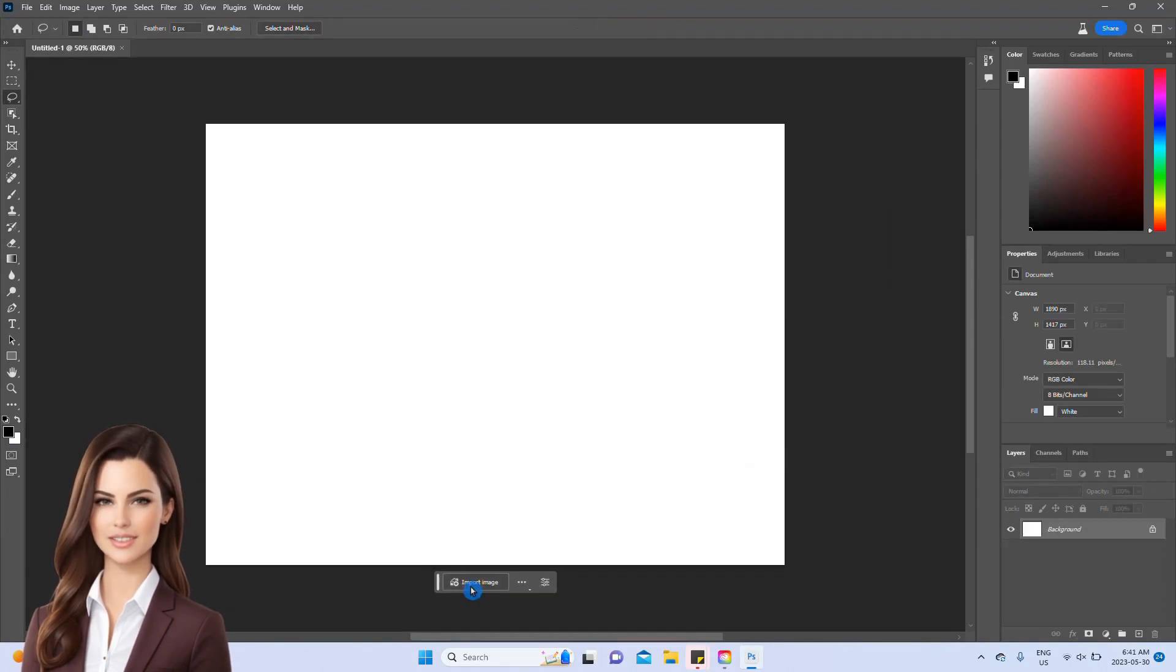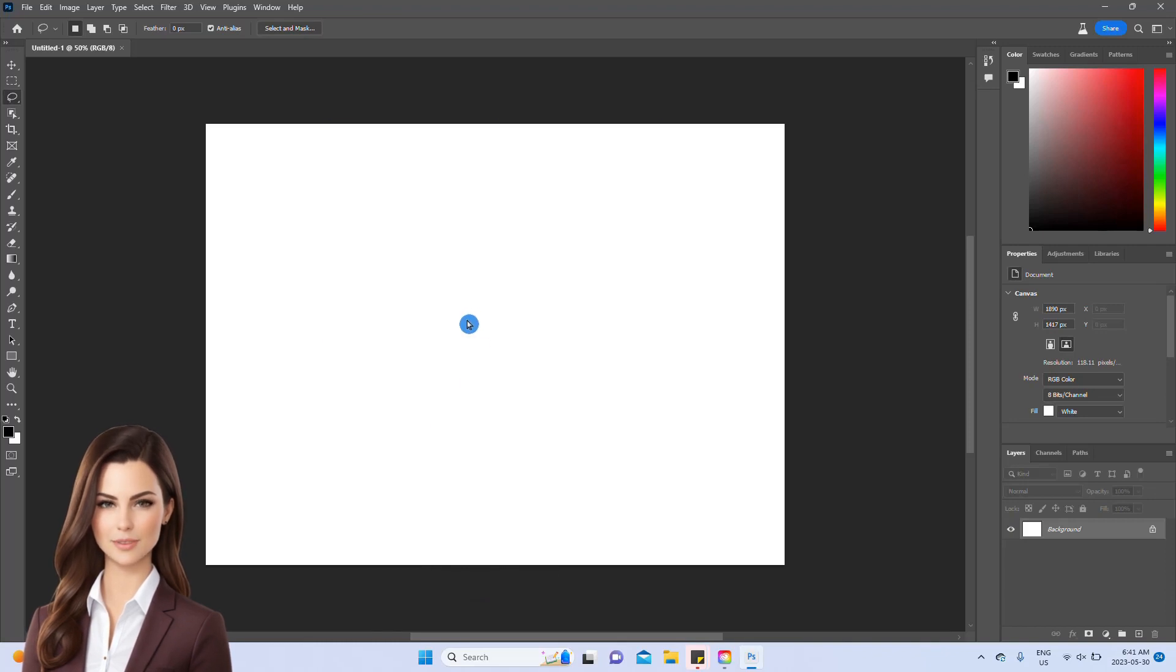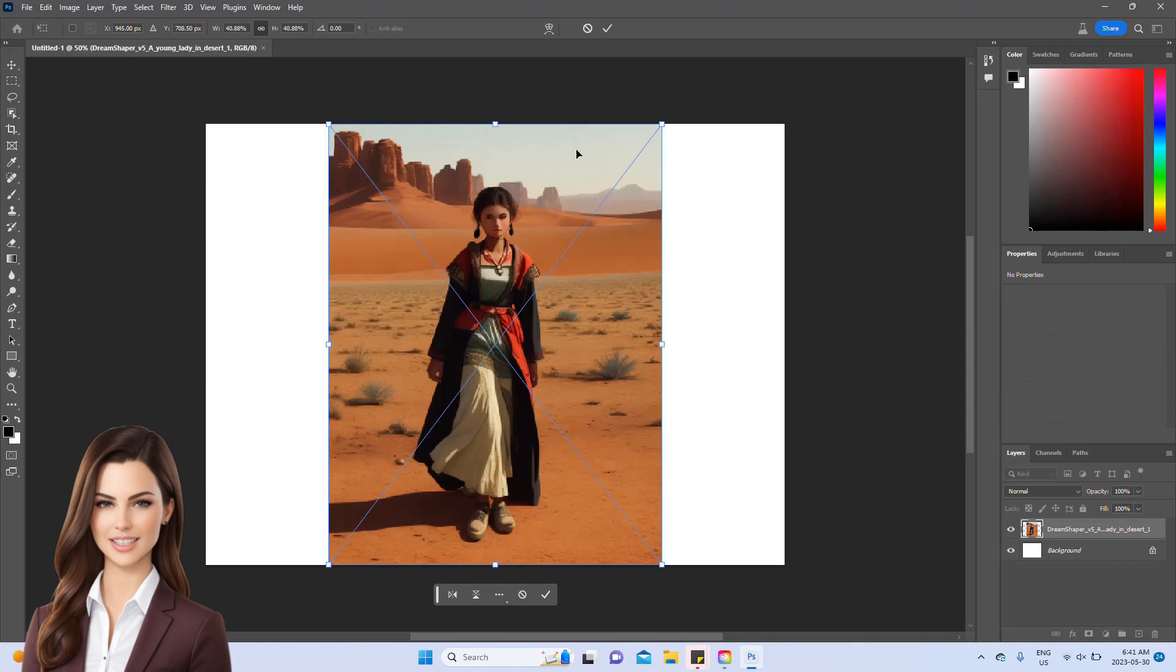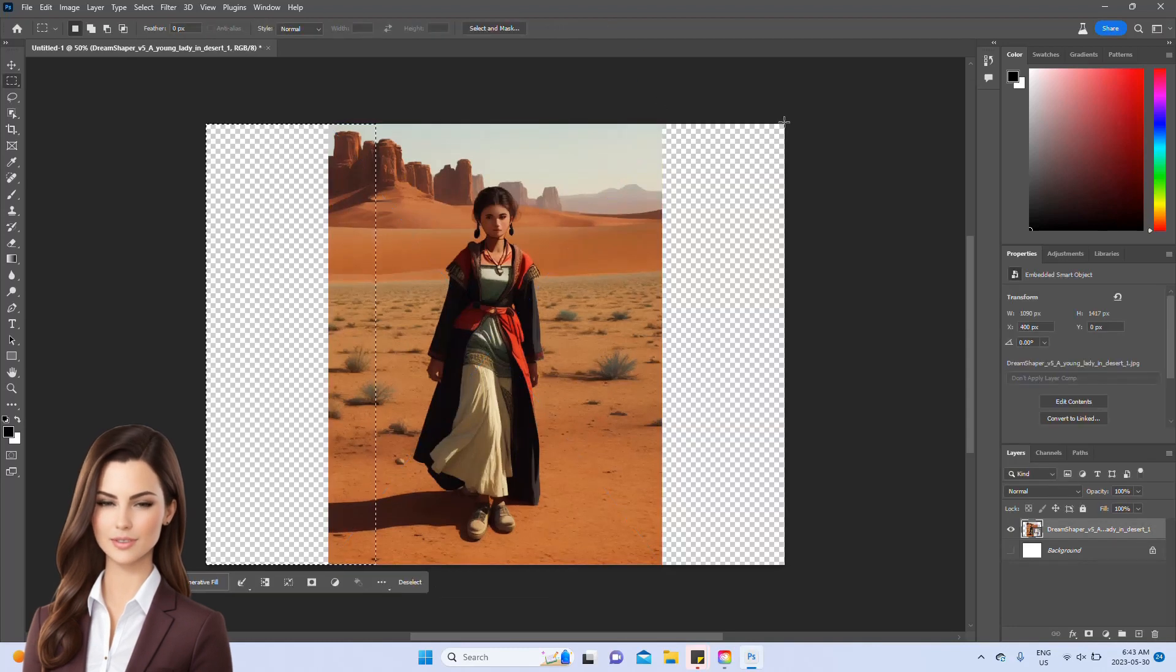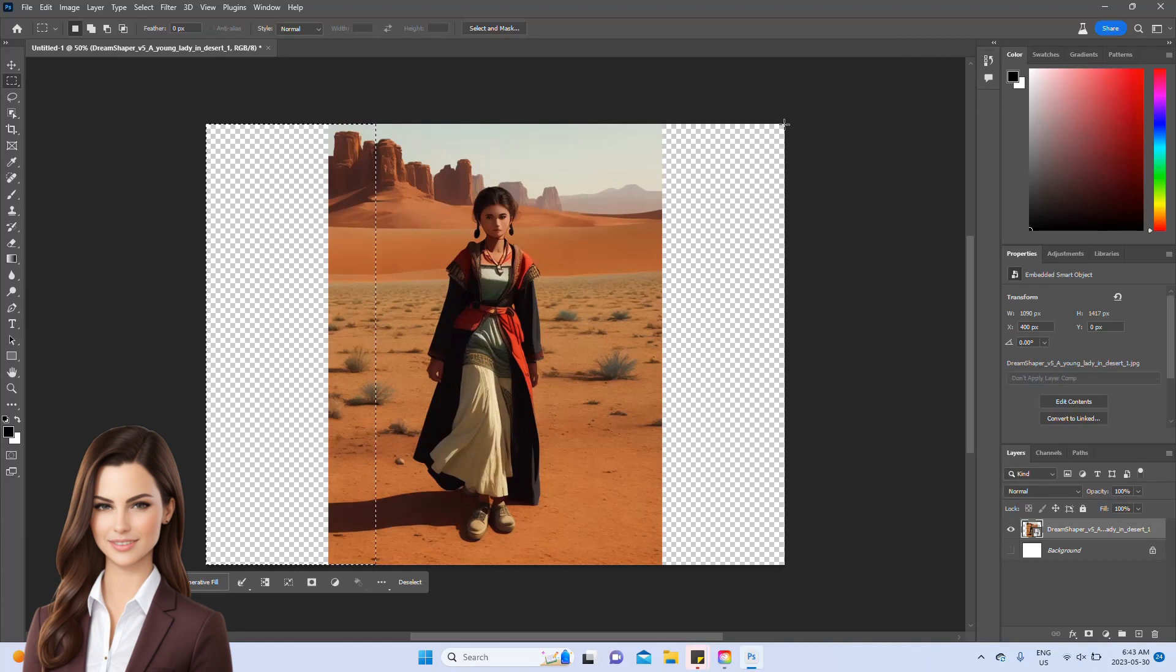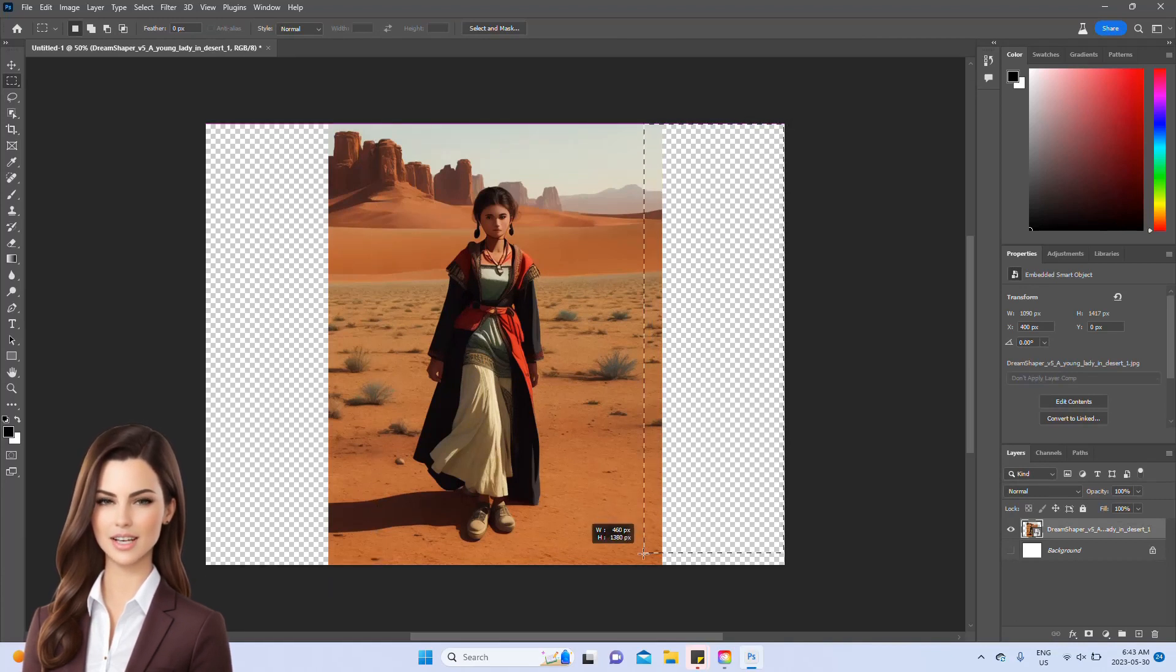Now, the white layer you see acts as the background layer. We'll import an image and witness how effortlessly we can extend it using the generative fill tool. To do this, we'll hide the background layer and use the rectangle tool to select both sides of the image, just like you see on the screen.